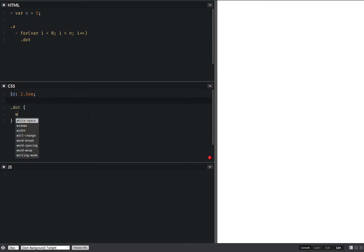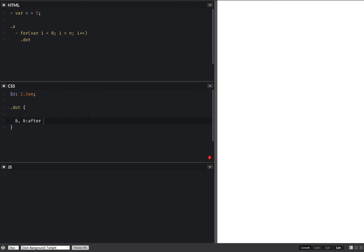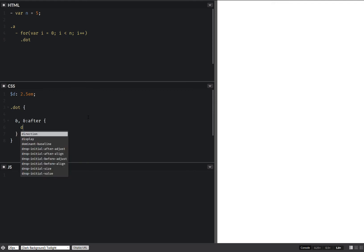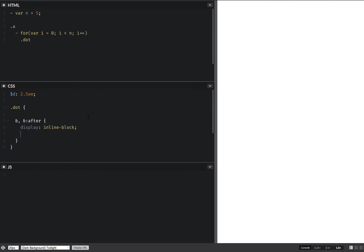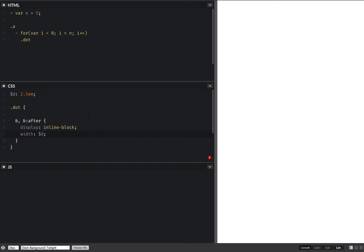Actually we're going to do this both for the dot and for an after pseudo element. And we have something like this. We're also going to say display inline block, set a width equal to that diameter and height equal to that same diameter.